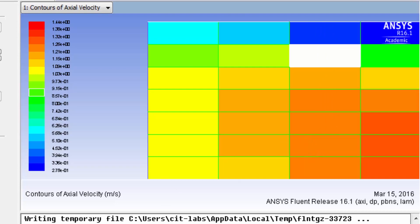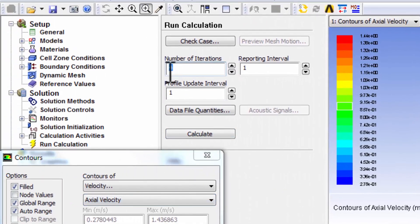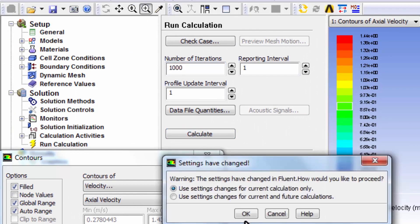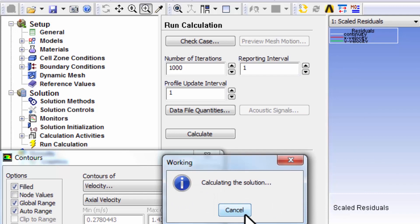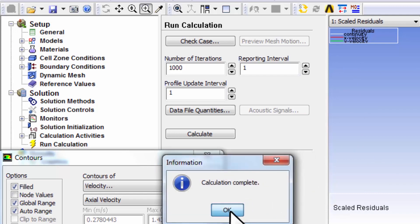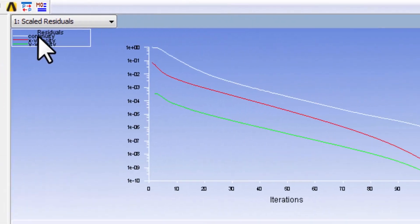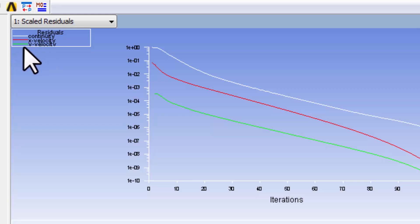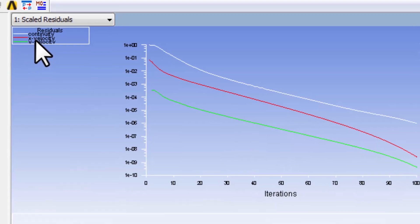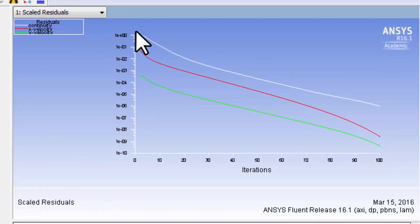Now I can run to convergence, so I'll give a large number of iterations and it will iterate until the residuals fall below 10 to the power minus 6. The white line is continuity — you can think of it as aggregate mass imbalance. The x-velocity represents imbalance in the axial momentum, and the green represents the aggregate imbalance in the radial momentum. This is a logarithmic scale.